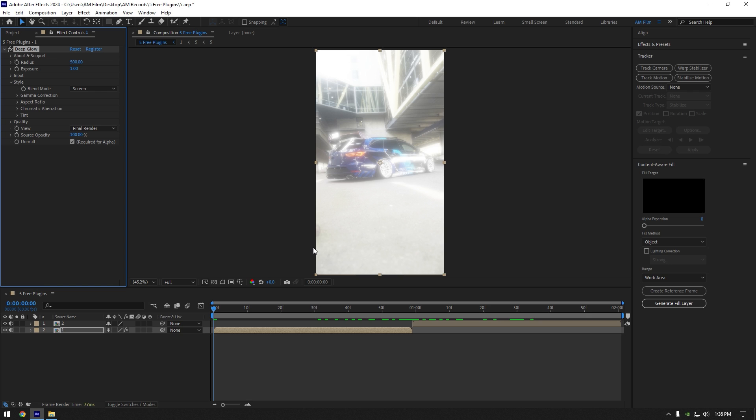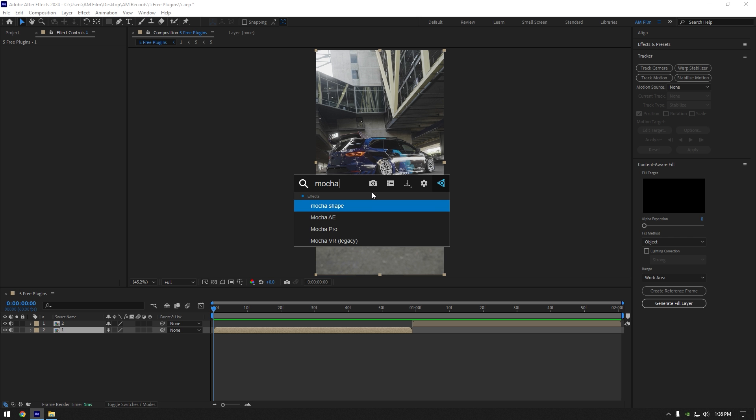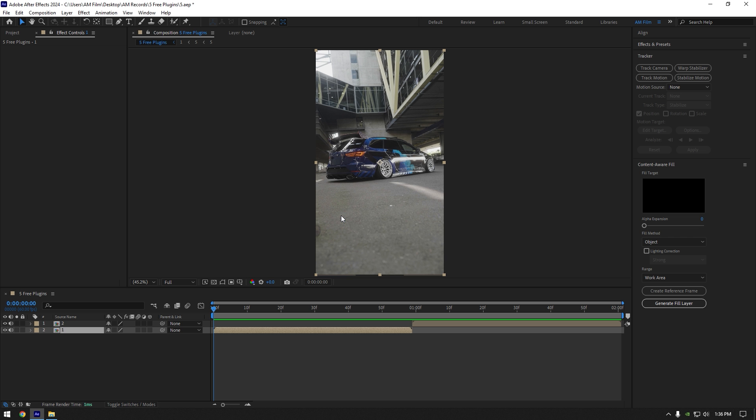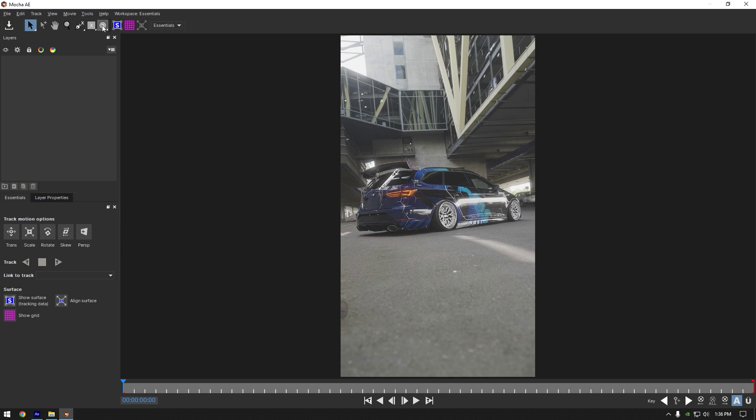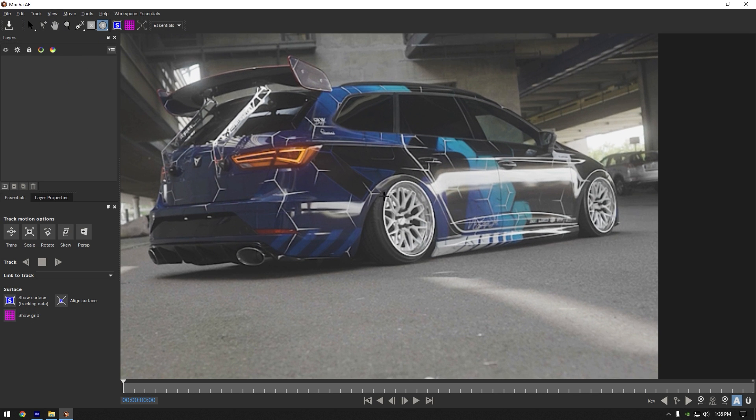Second free plugin on my list is Mocha AE. Mocha is the best thing to mask and track all your masks perfectly and smoothly. If you don't have it yet, I highly recommend it to you.